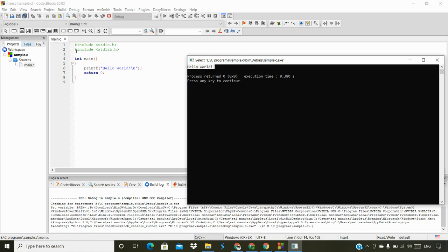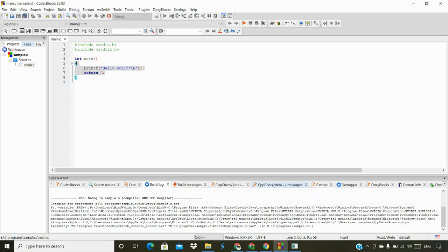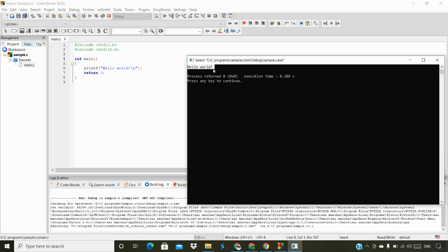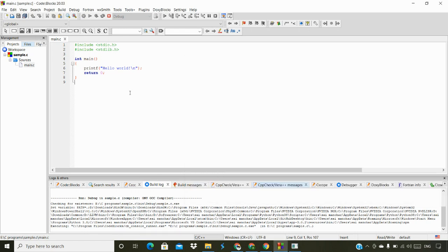Don't worry about the syntax and code for now — we are going to cover everything in the coming videos. For now, just check whether Code::Blocks is working on your system. If not, re-watch the video and follow the steps accordingly.